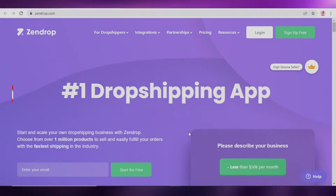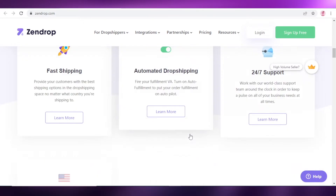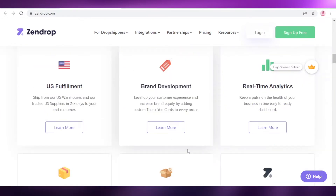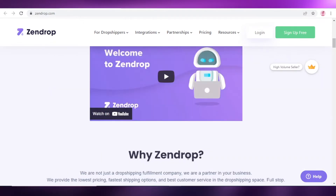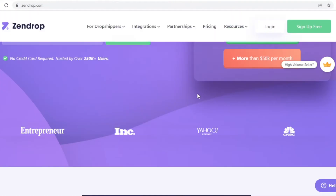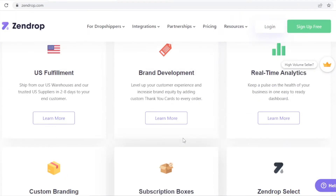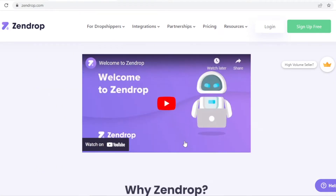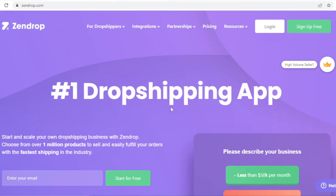How to use Zendrop for dropshipping. Welcome back to the YouTube channel. In this video I'm going to be showing you a dropshipping tutorial on how to use Zendrop for your dropshipping business. Dropshipping is a really great business model that a lot of people are following nowadays because it helps you create revenue without having your own actual product.